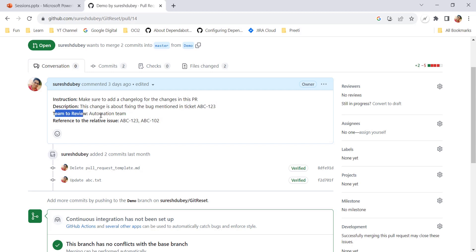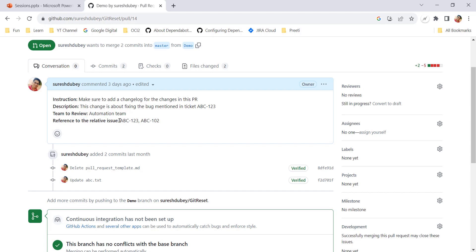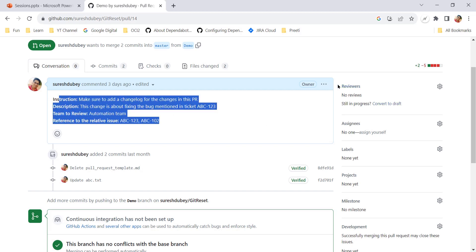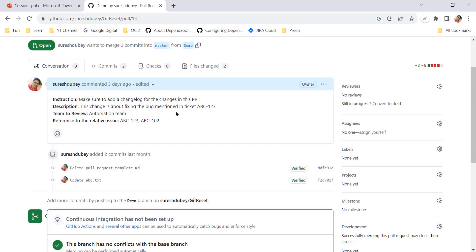Under 'Team to review', you can mention which team should review this PR if applicable. Under 'Reference', you can mention relative issues — one reference could be the ticket mentioned in the description, and any other tickets related to this particular change. These details help the reviewer understand more about the change you are proposing in this PR.